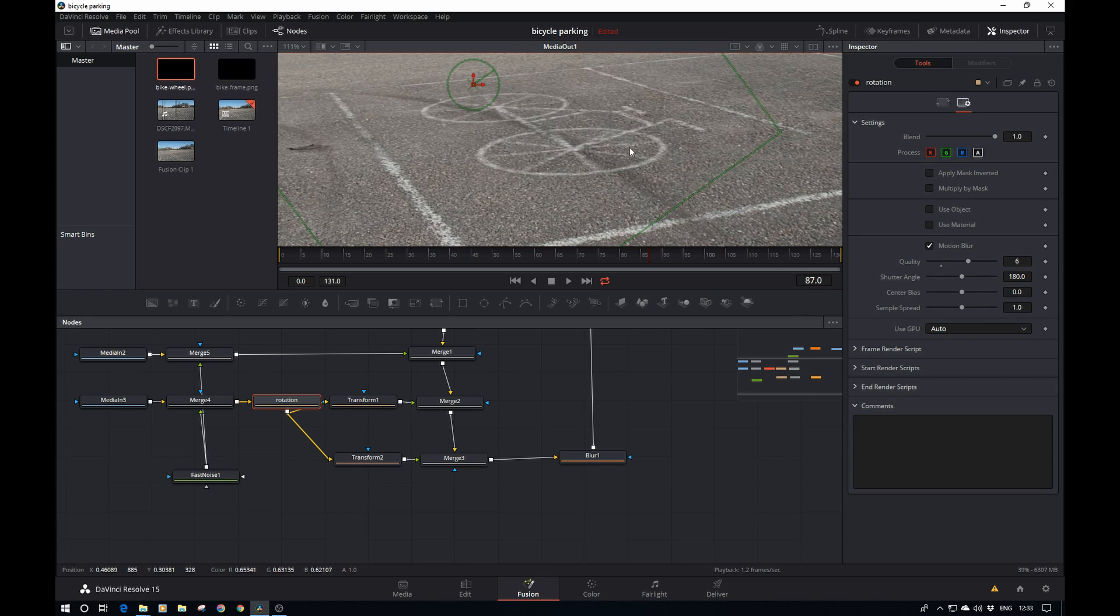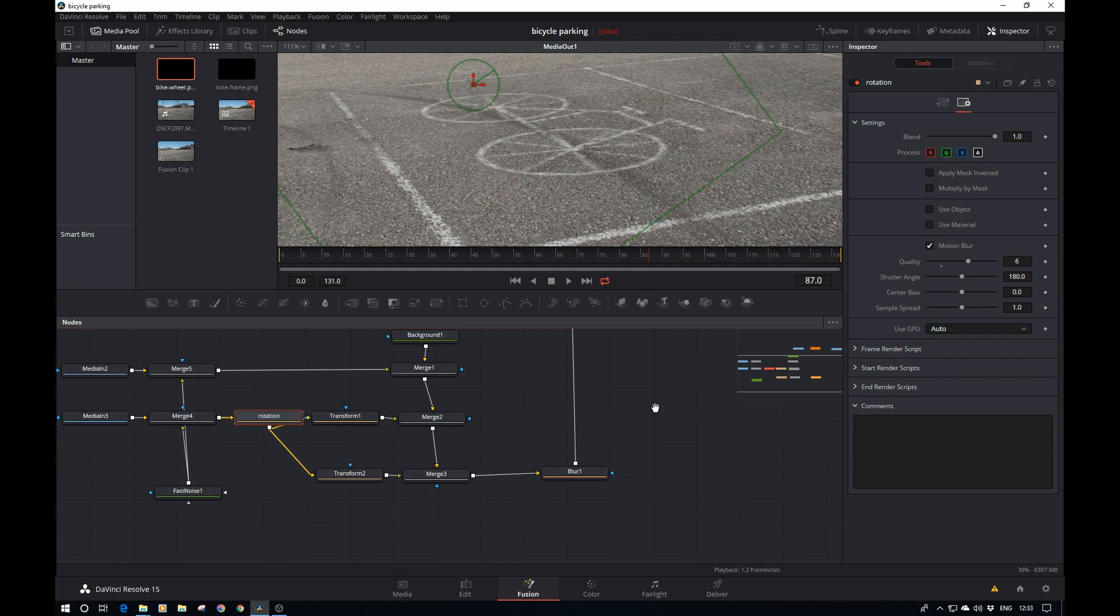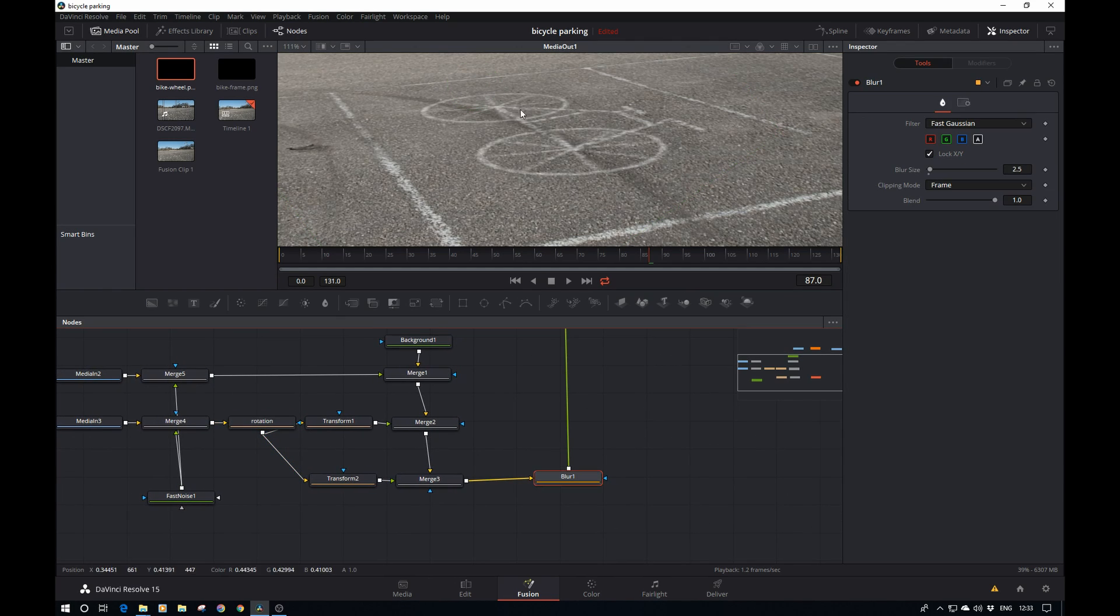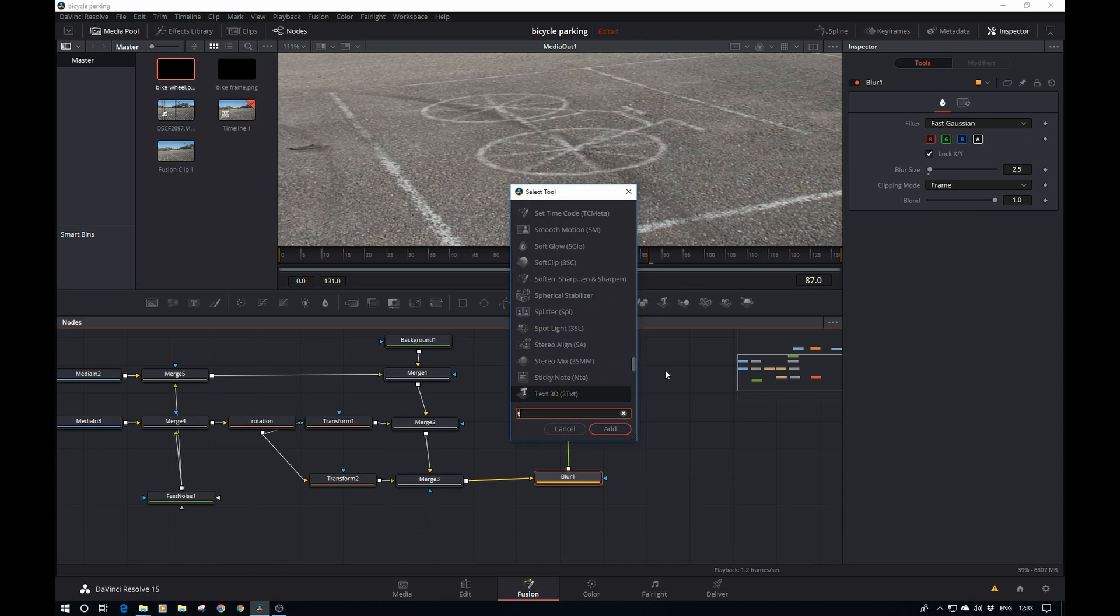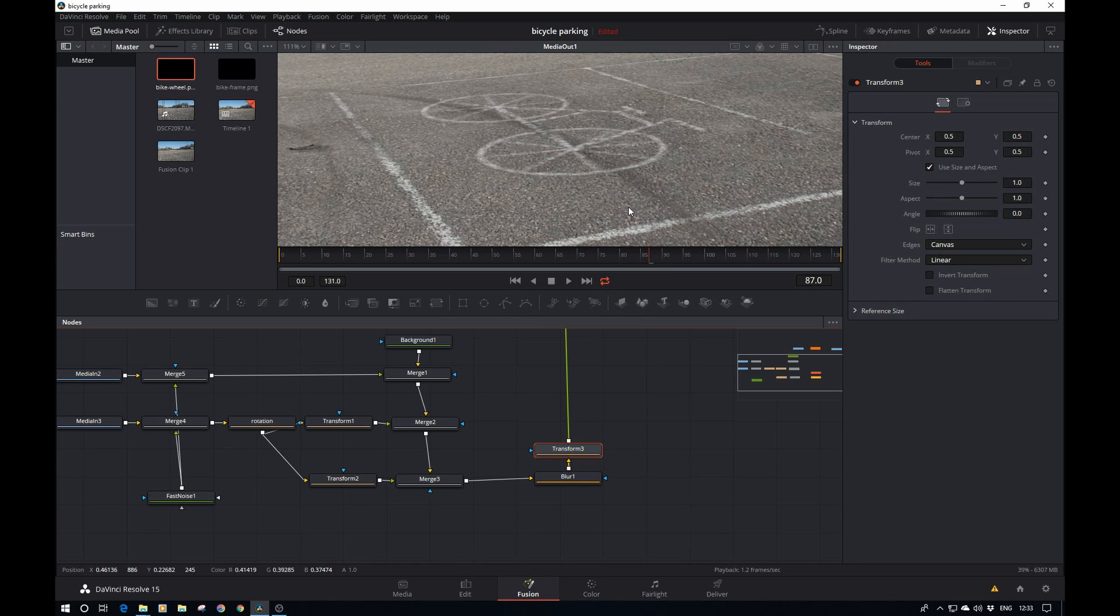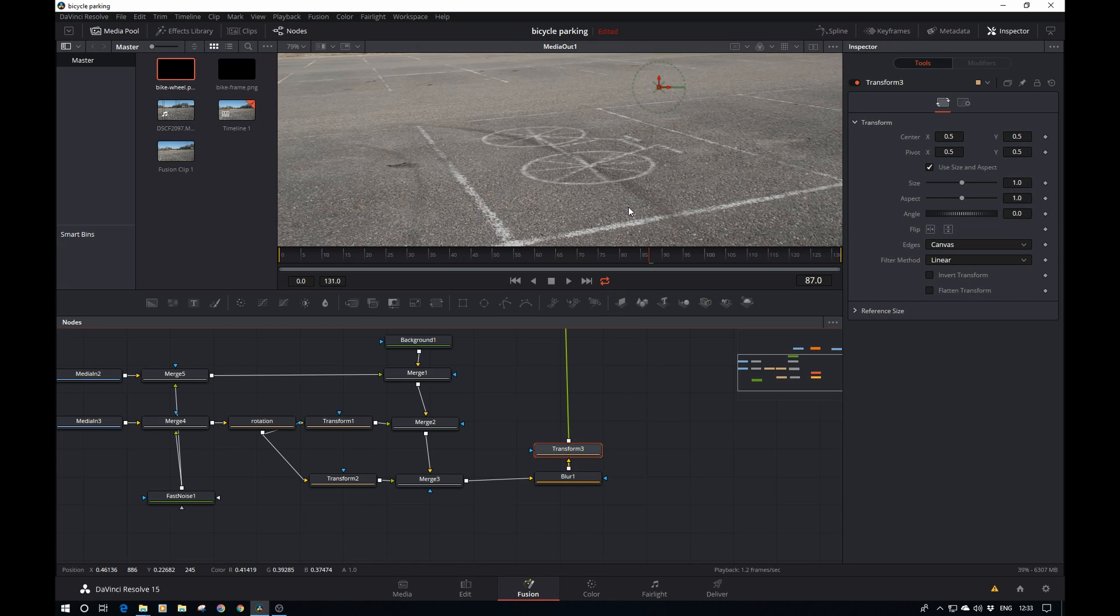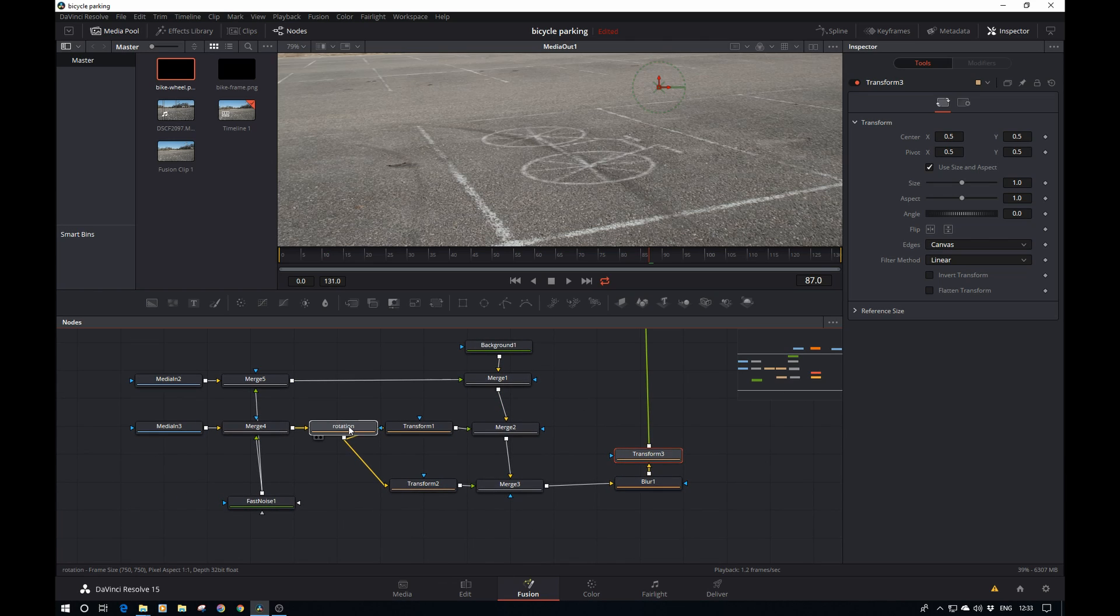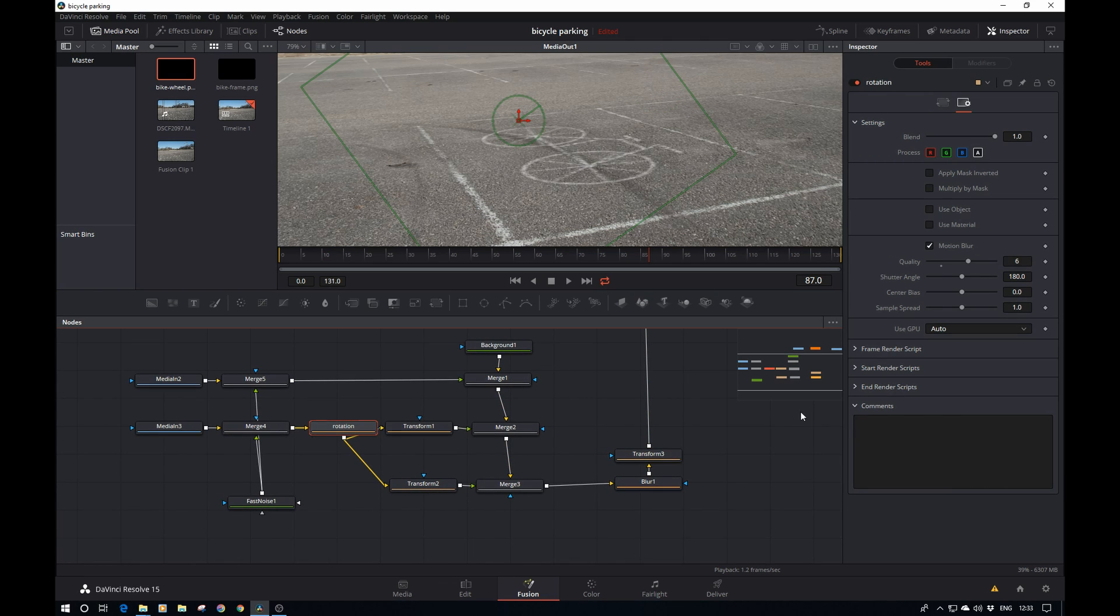Now we're nearly there. After the blur here we want to move the bike, so we can just add a transform tool. Actually, before we do that, we don't want this movement to start straight away. In the example you saw at first it is static, and then once it's a few seconds in, the wheels will start spinning and the bike will start moving.